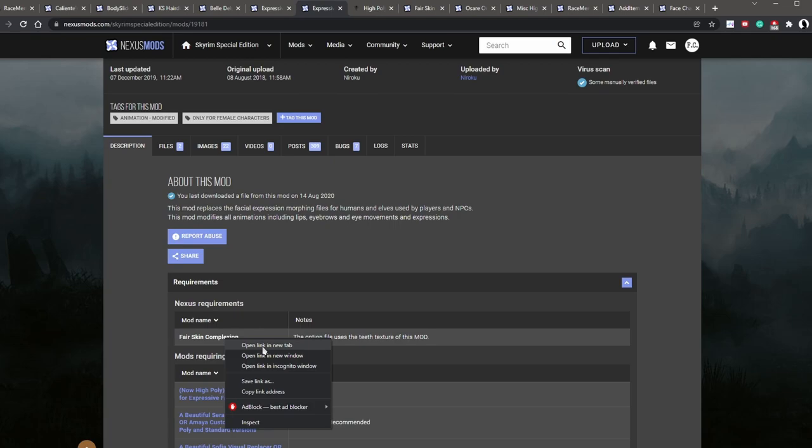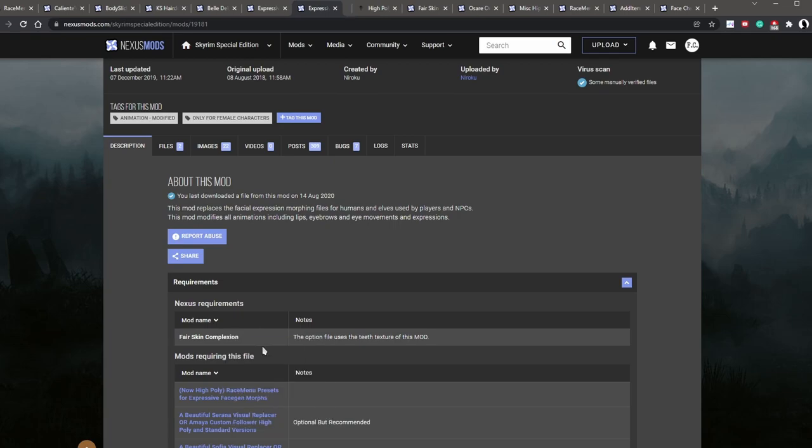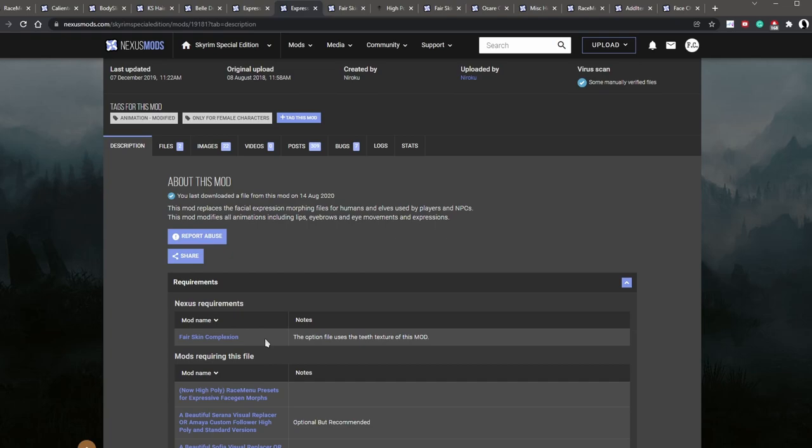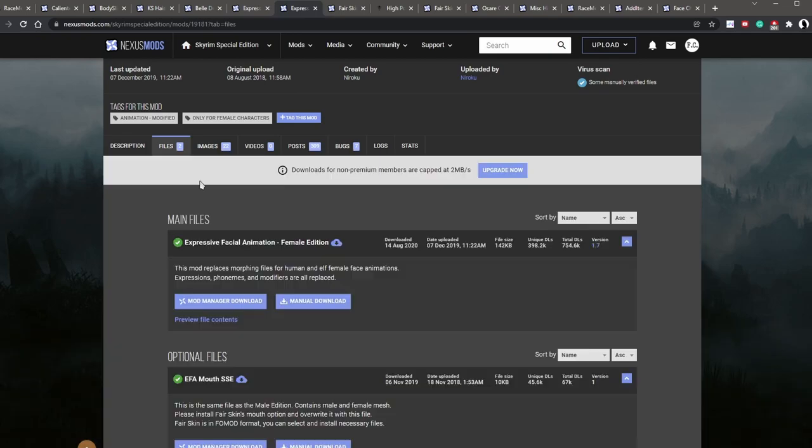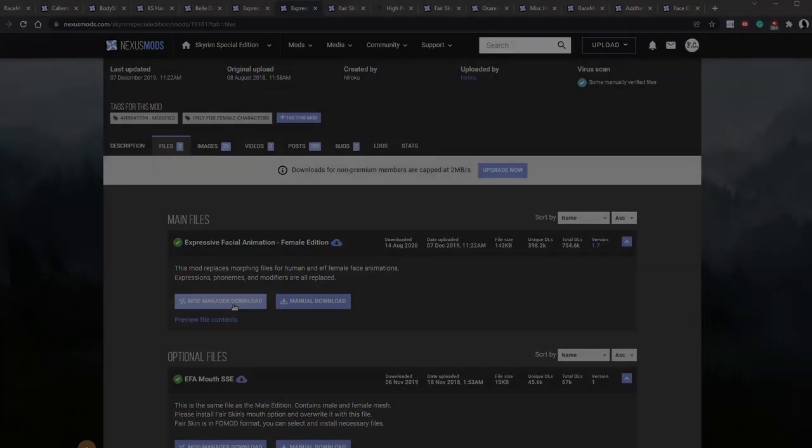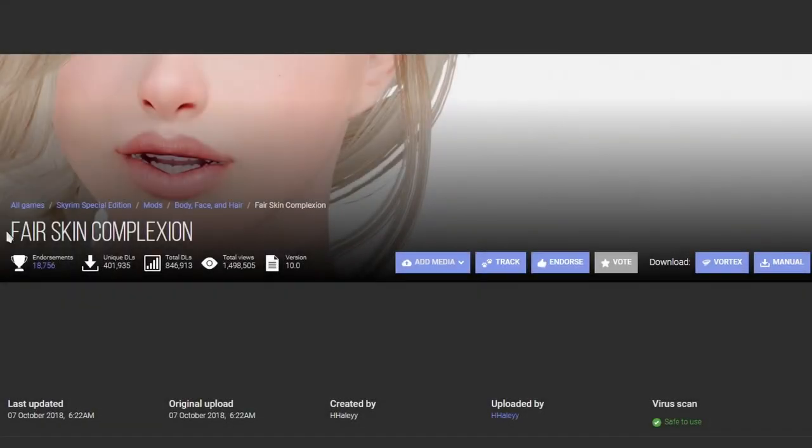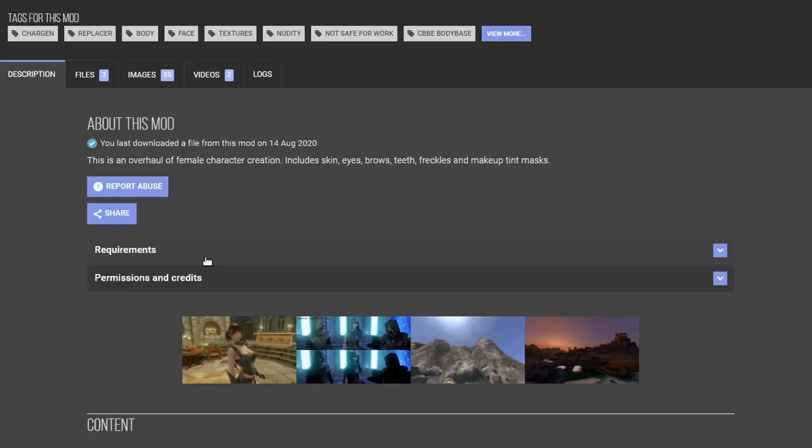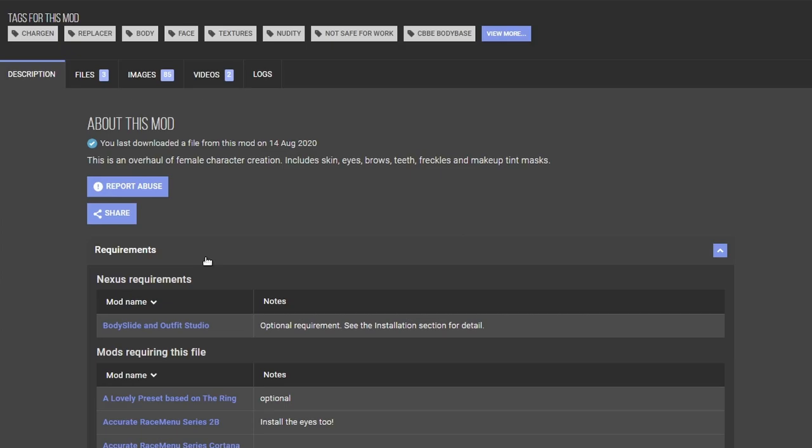So we're going to right click, open a new tab. And this is the thing about modding Skyrim. You can really go down the rabbit hole because of all the requirements, right? It's kind of like a domino effect. If you want this mod, you got to have this and this and this. And then sooner or later, you're going to have a hundred mods. So we're going to download this mod as well. But before we forget, let's download this guy. And now we're going to download its requirement, which is the fair skin complexion mod.